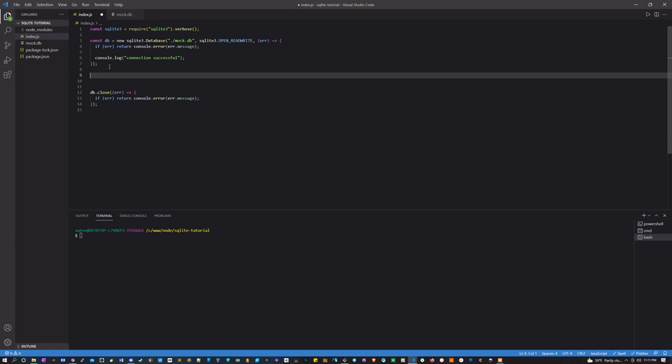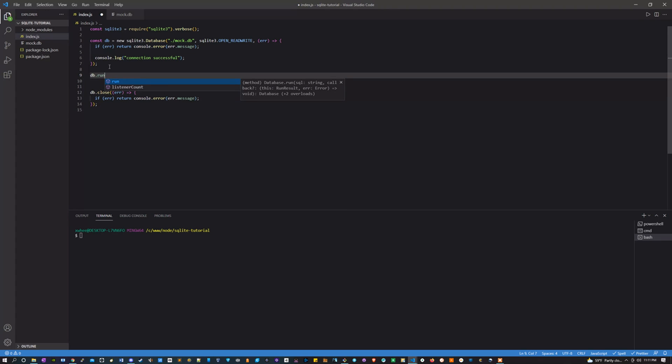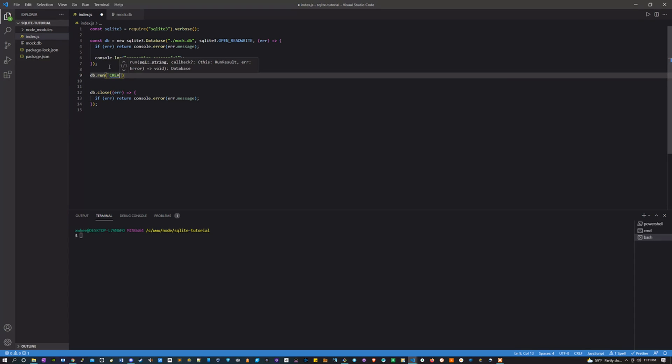So we're going to do here is create a table. In order to do that, we type db.run, and then we're going to pass it a string. It's going to be SQL. We're going to say CREATE TABLE, I'm going to call this users, and I'm going to store some user data in it.